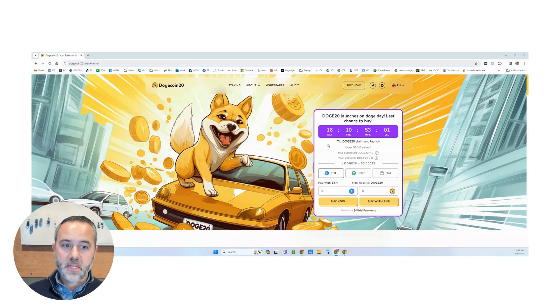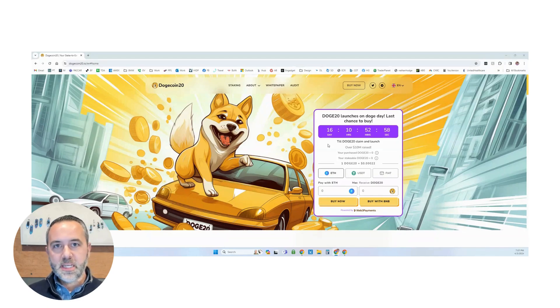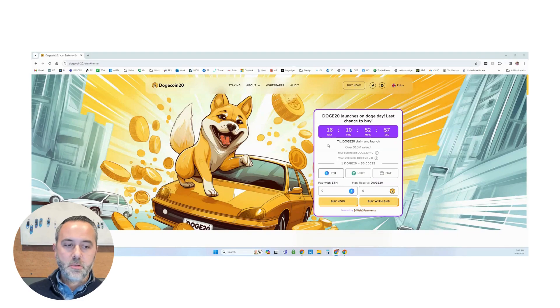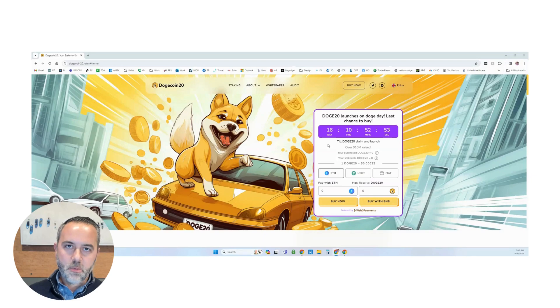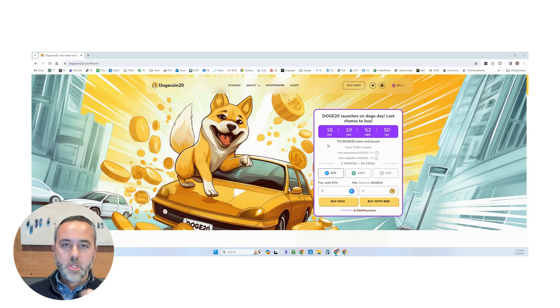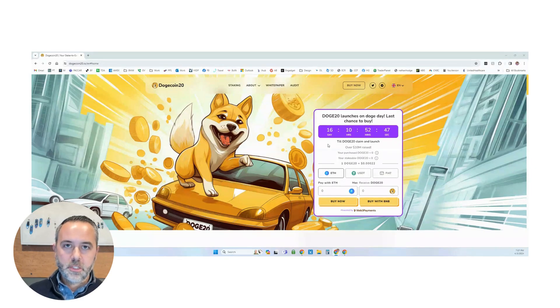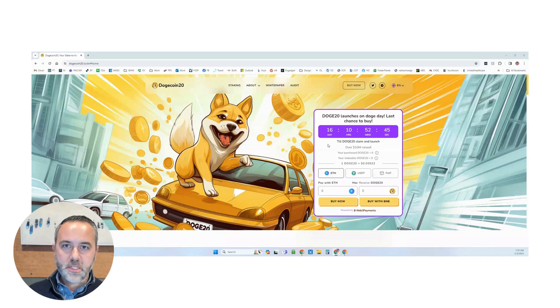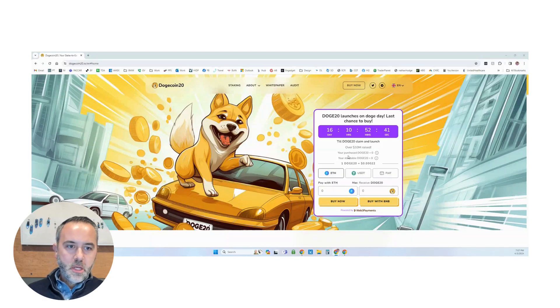You can buy this with Ethereum. You can buy this with USDT. You can also buy it with fiat. But for today, I have USDT in my wallet. So we're going to be using MetaMask, USDT, and Ethereum in order to buy some of this pre-sale on Dogecoin 20. So let's go ahead and take a look at this.